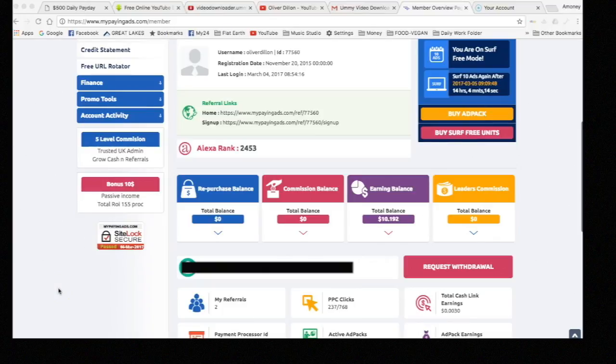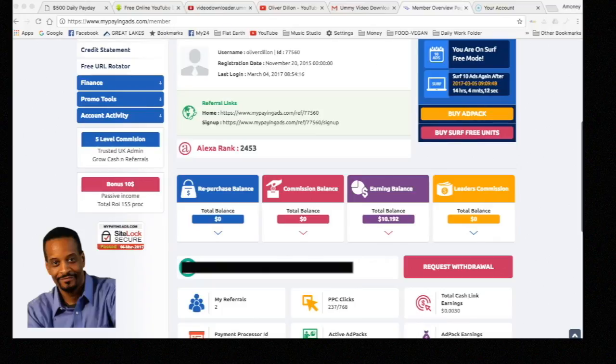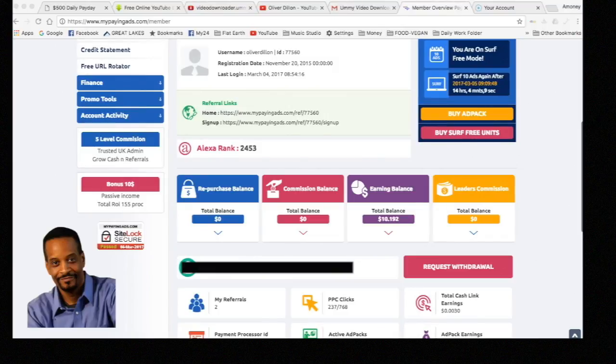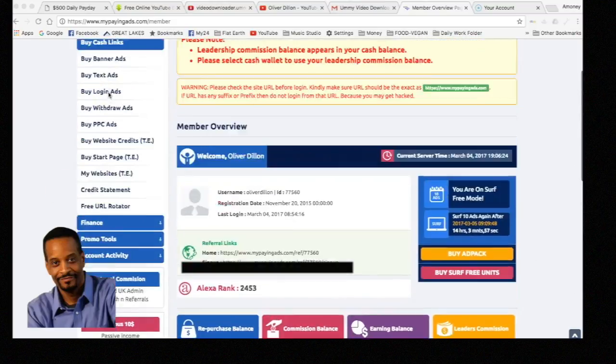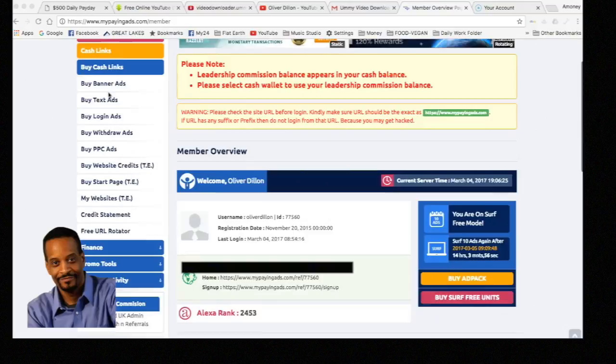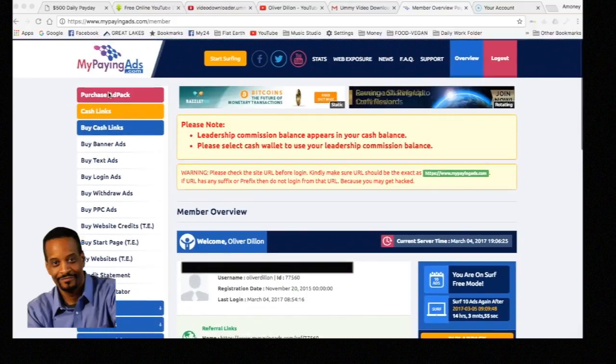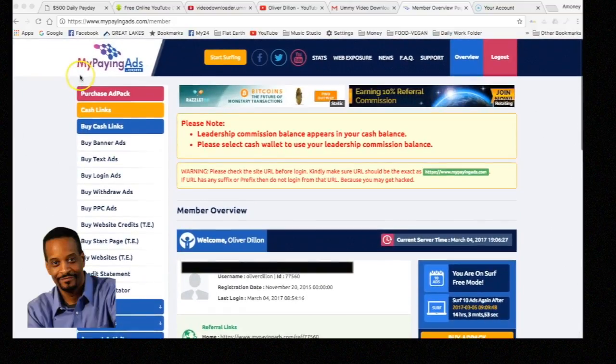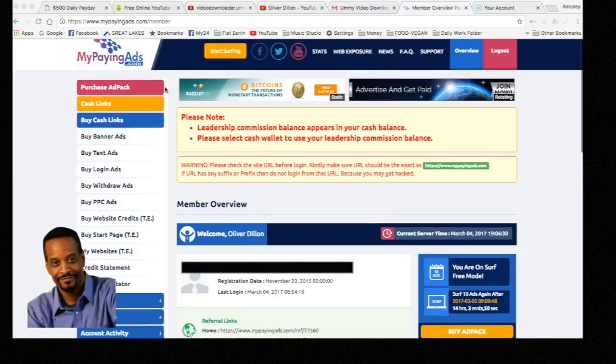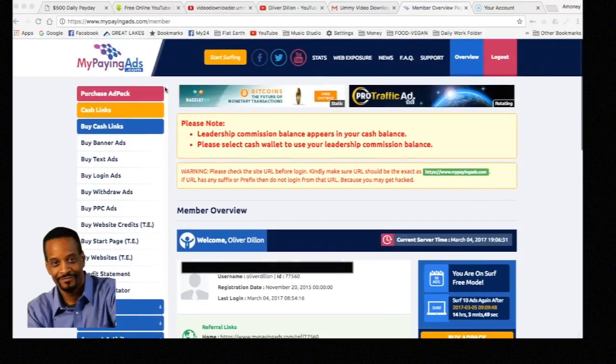Hello there and welcome, this is Oliver. We're going to talk today just a little bit about making passive income. This is going to be a quick video on making passive income. There's a company that's been around for a couple of years called MyPanAds.